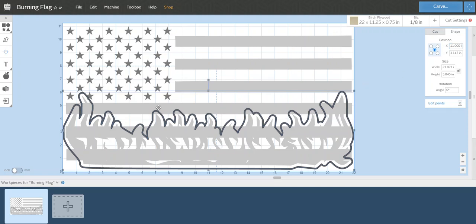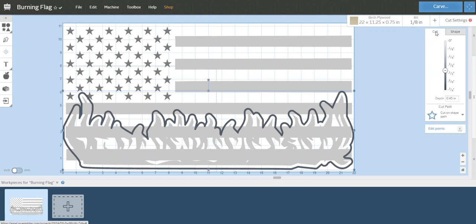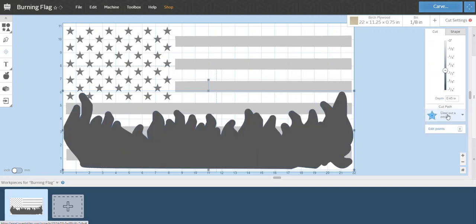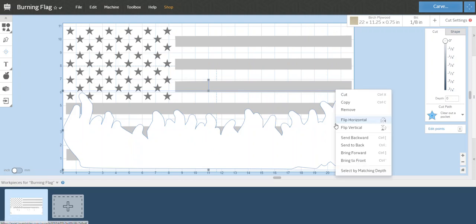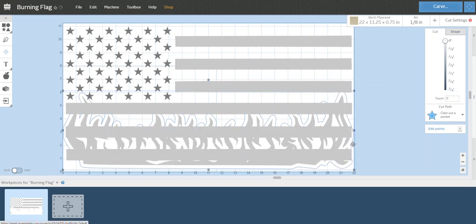Now I still have that highlighted, so what I'm going to do now is go back to cut. I'm going to change it to clear out pocket. I'm going to set the depth to 0 inches. Now I'm going to right-click it, tell it to send it to the back.